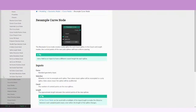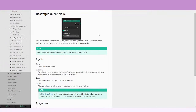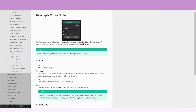This node is really interesting and really easy to use, so I'm going to be explaining it really fast. What the manual says about this node is that the Resample Curve node creates a polyspline for each input spline. In the Count and Length modes, the control points of the new polysplines will have uniform spacing.